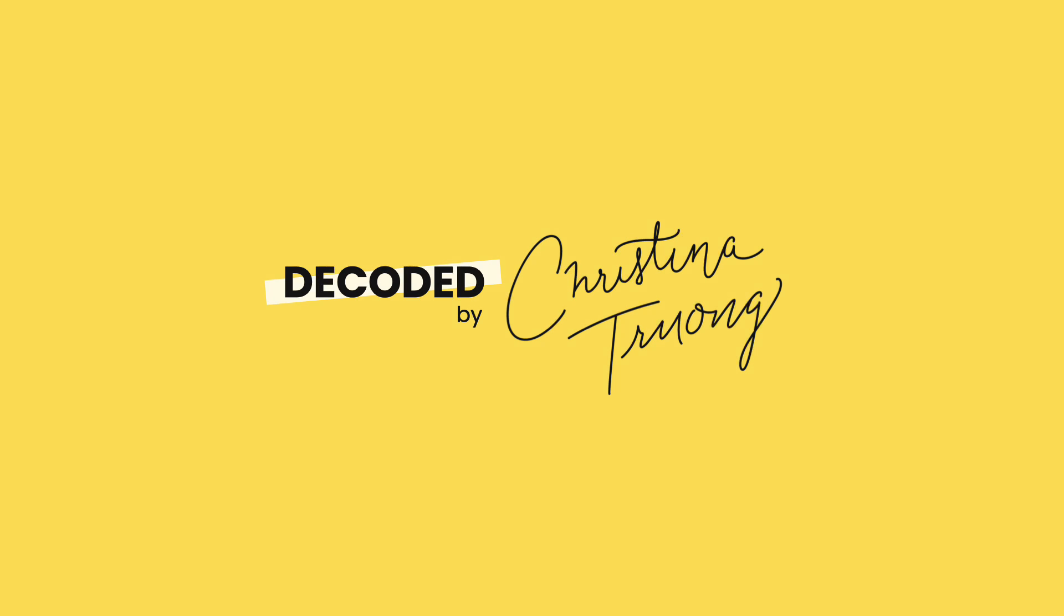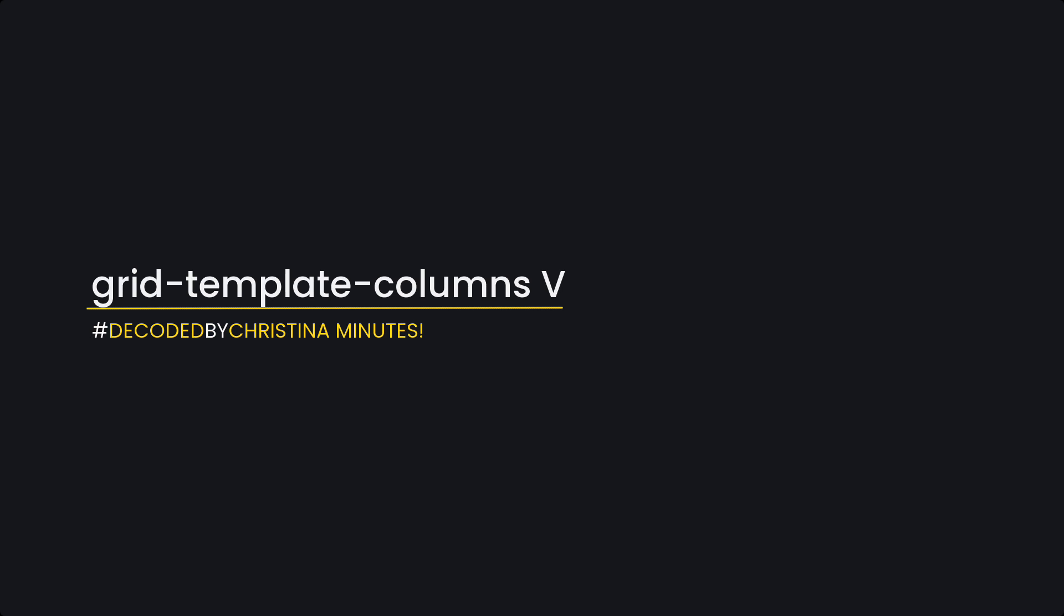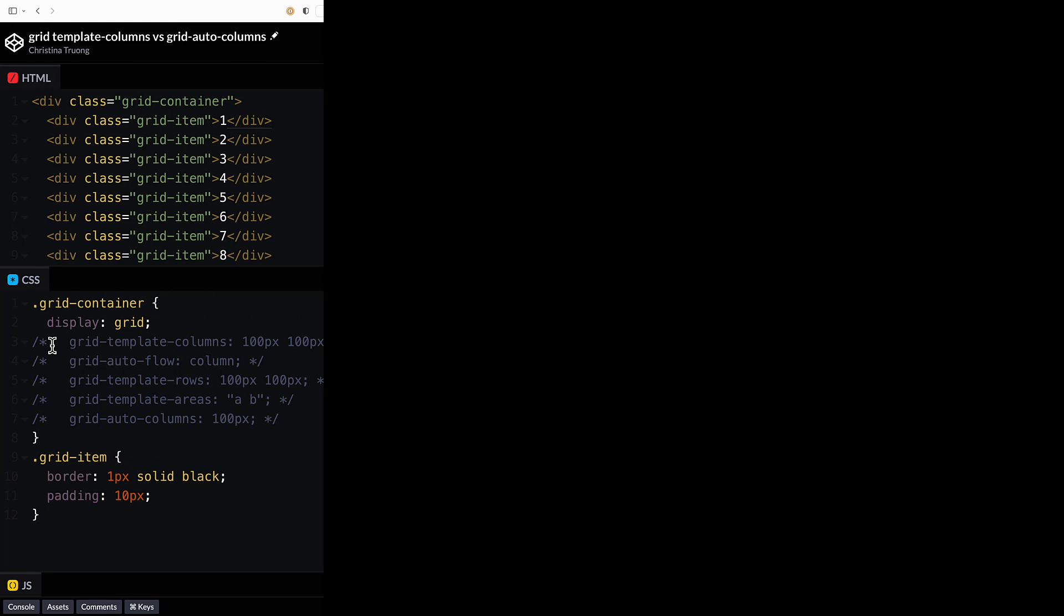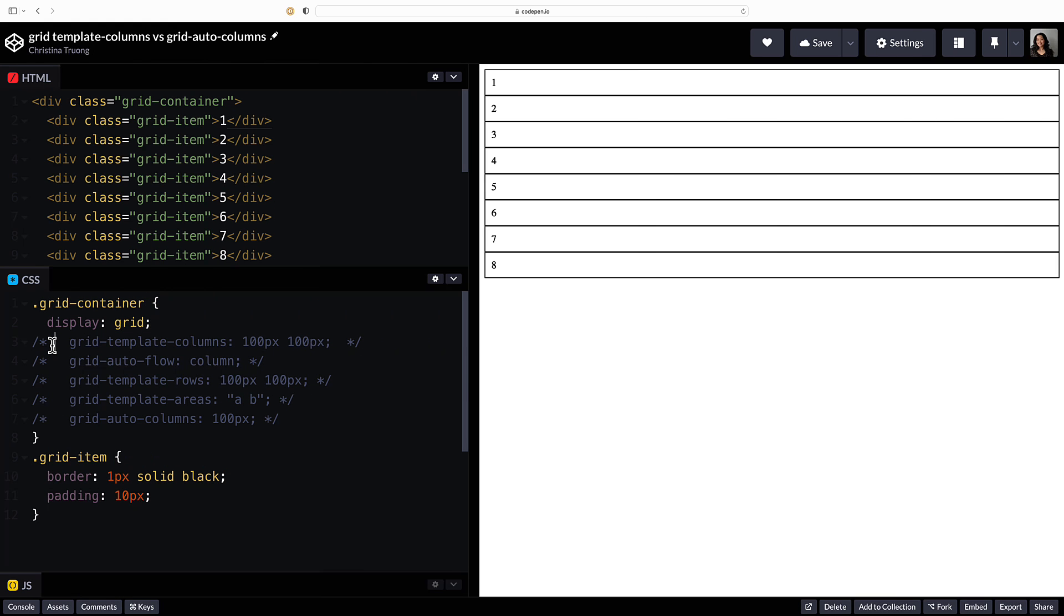Welcome to Decoded by Christina Minutes. Today I'm going to talk about grid template columns and grid auto columns. When using a CSS grid layout, grid items are displayed as one column per row.